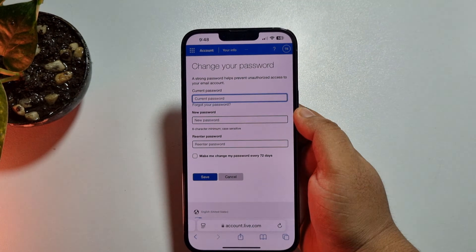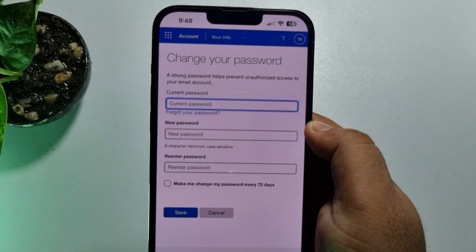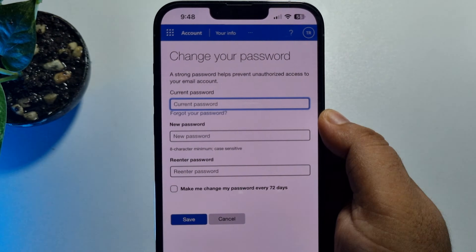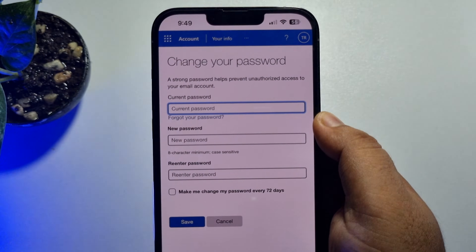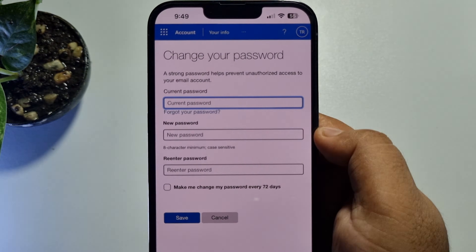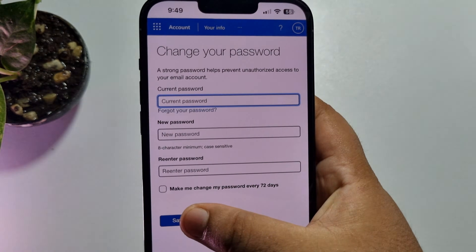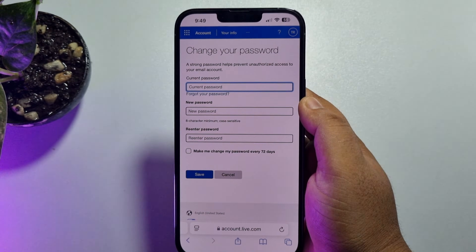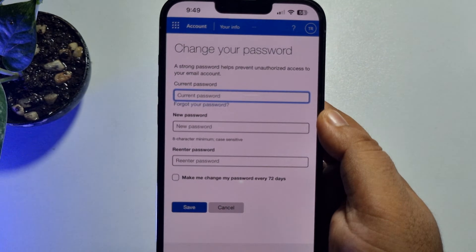Now you have to verify your current Hotmail account password, so write your current password in the first box. In the next box, type a new password for your Hotmail account, and in the following box retype your new password. Then tap on 'Save' and your Hotmail account password will be changed.